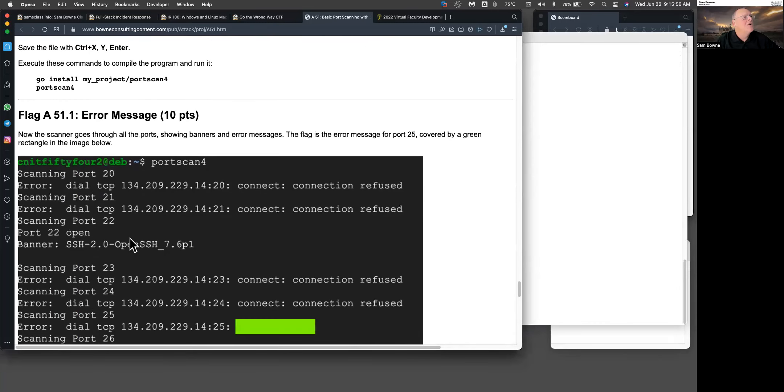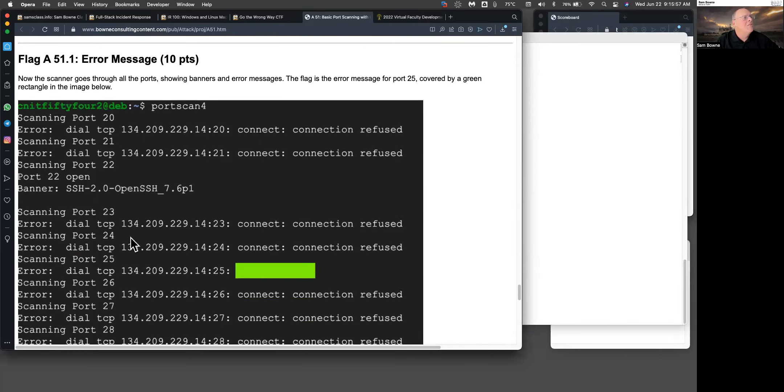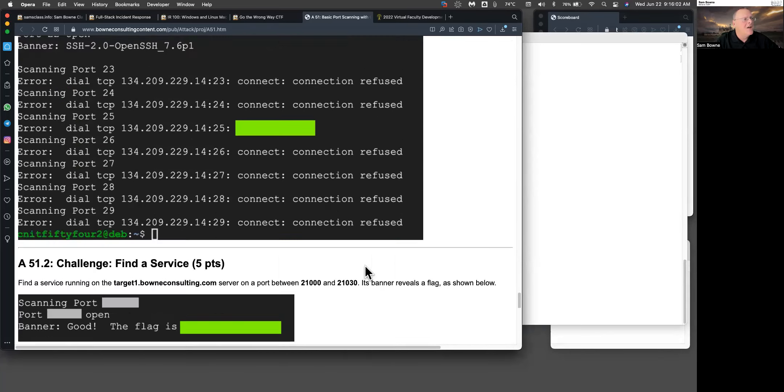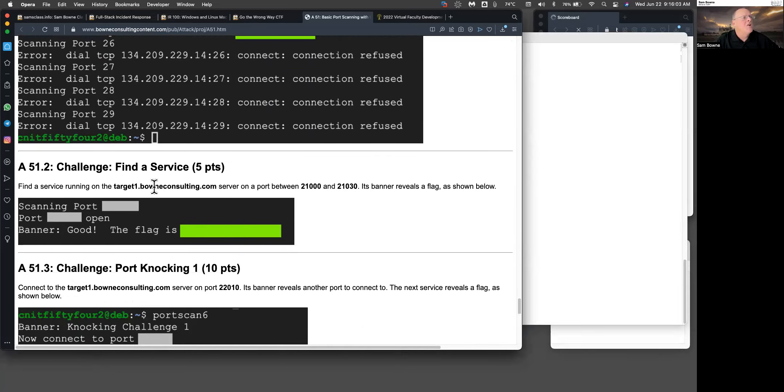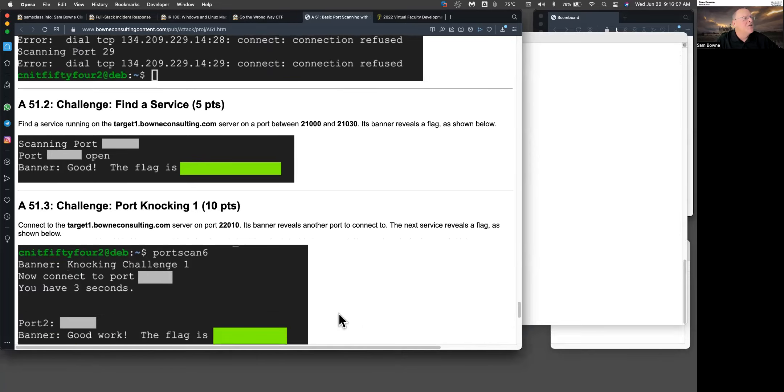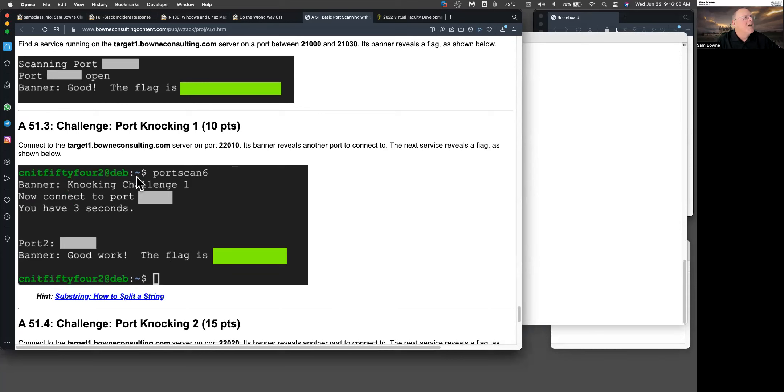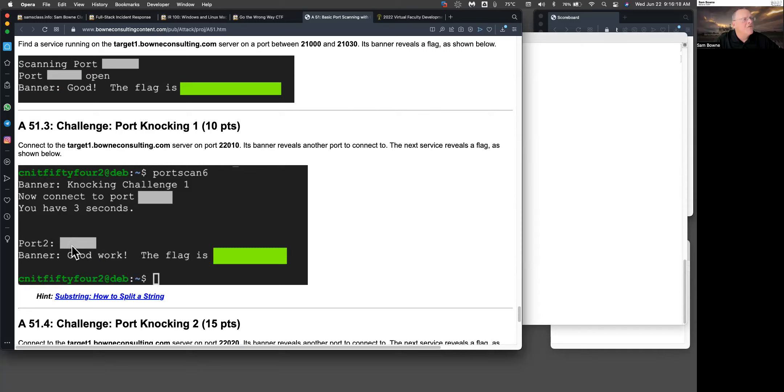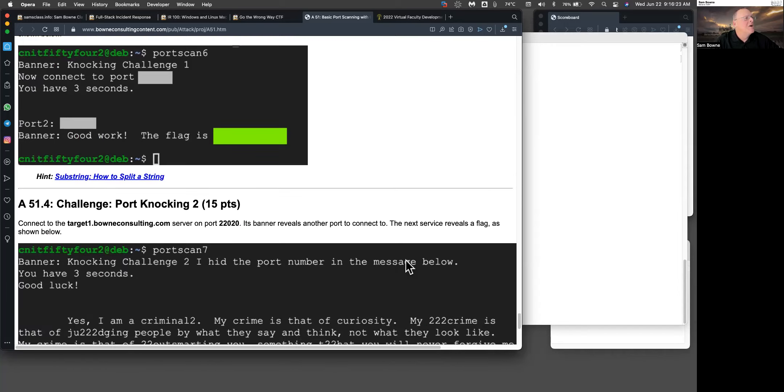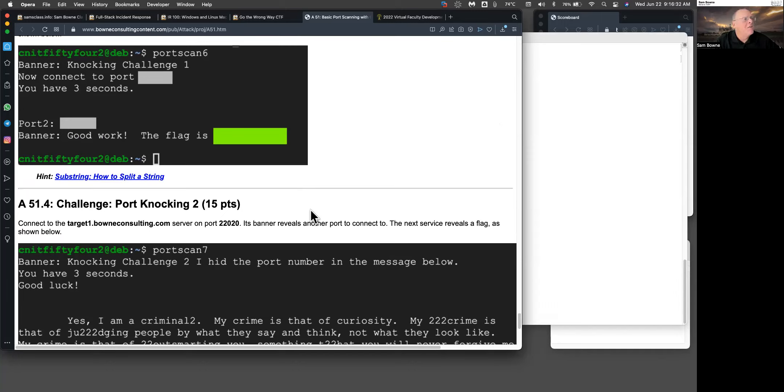Now you've got some flags to find. One of them is an error message you get from running the program we just made. Then there are some challenges. You search on various servers for various ports to find banners. There's a somewhat more difficult challenge where you connect to a server and it returns some data. You're going to have to put that data in a string and parse it to find the second port and then connect. It's a simple form of port knocking where you first connect, it gives you a number, and you have to read that number and automatically connect to a second port to get the banner. Give those things a try and we'll see how it goes.